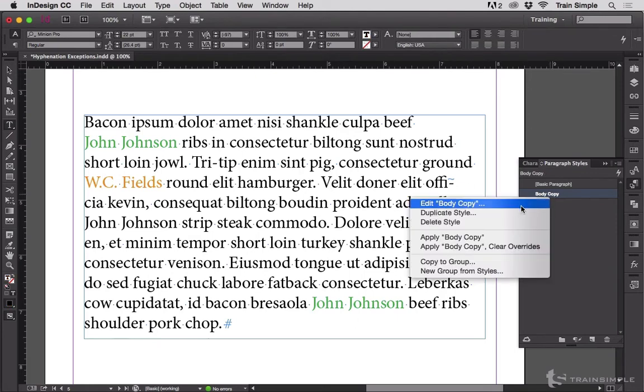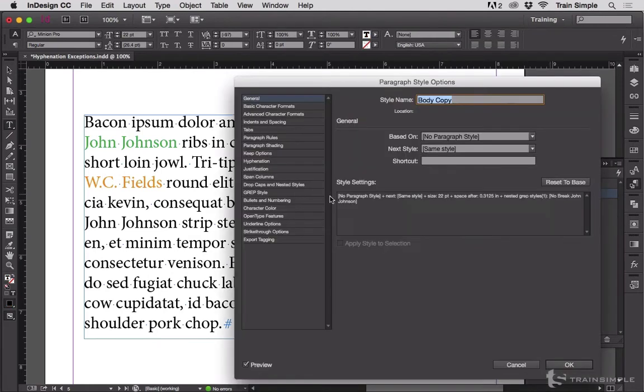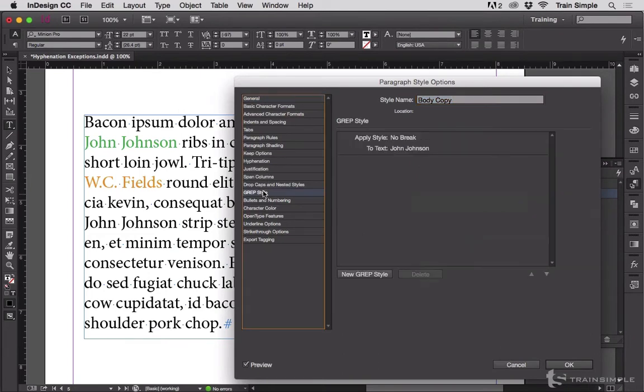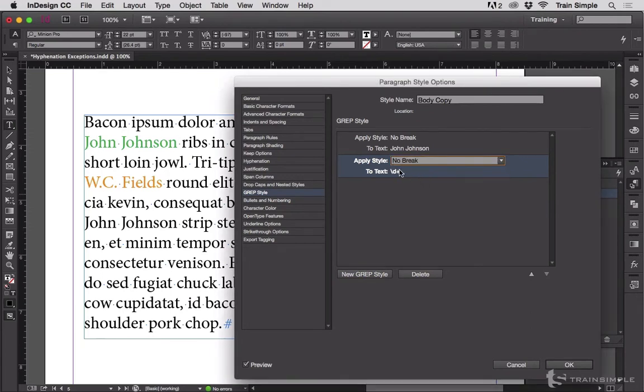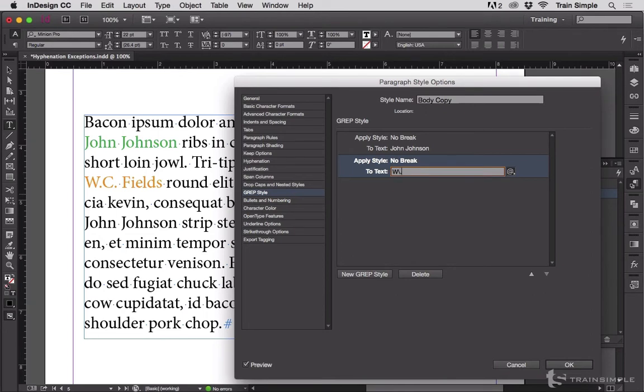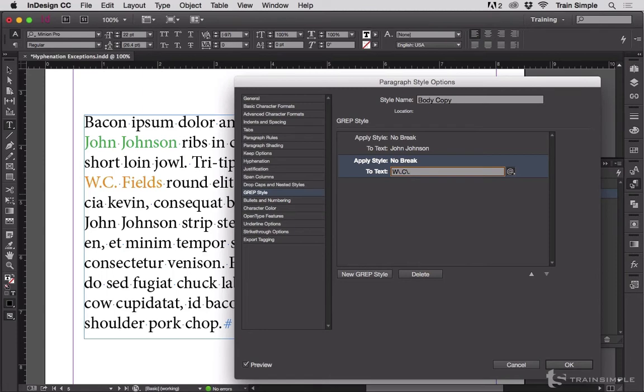Edit body copy, go down to GREP Style, and add a new GREP style. Let's apply the no break character style and we will make this W slash period. The slash is to escape the period because the period is a special symbol in grep searches, so you have to escape it with the preceding slash. C slash period space Fields.